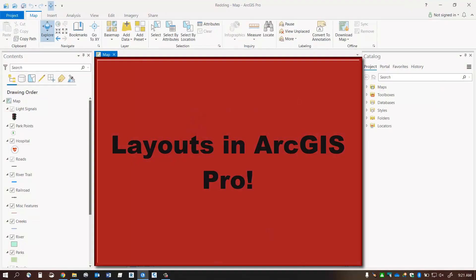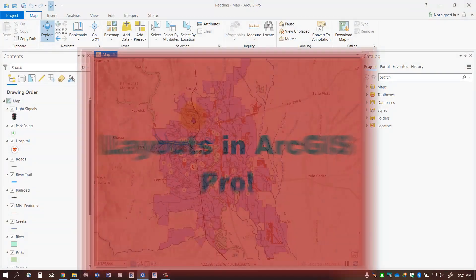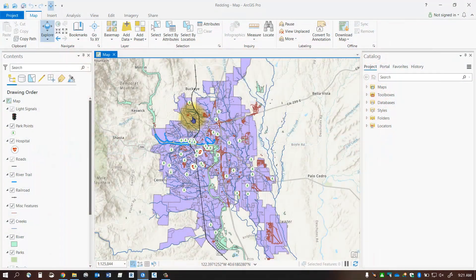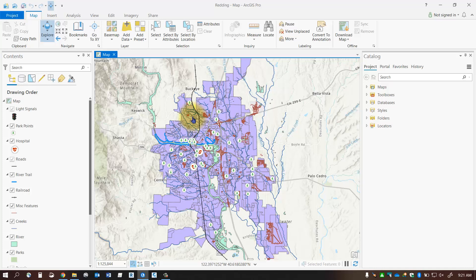Hello everybody, today we're going to talk about how to add a layout to our project. I'd like to ultimately print out my map and before I can do that I'm going to need a layout.